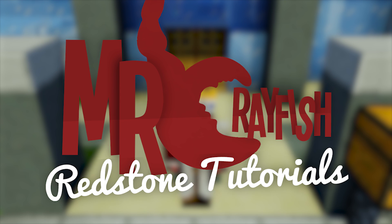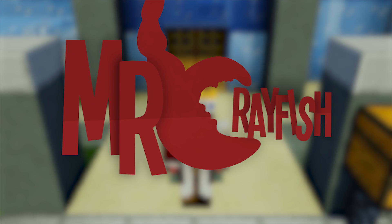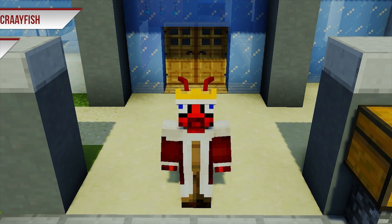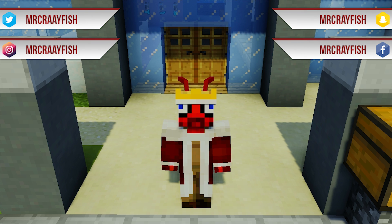Hey guys, it's Mr. Crayfish and welcome back to my redstone tutorials. In this tutorial today, I'm going to be teaching you guys how to build an auto bucket filler.